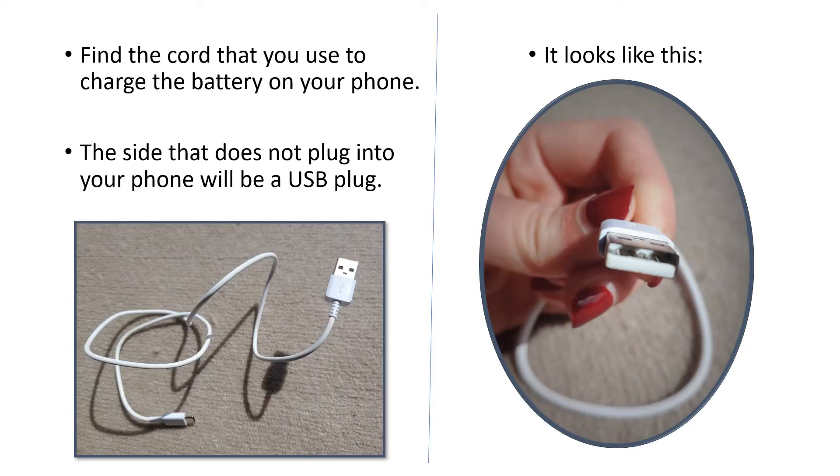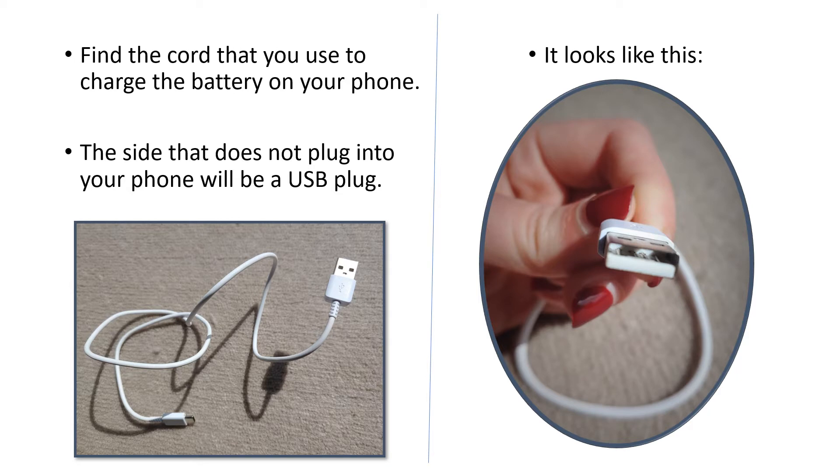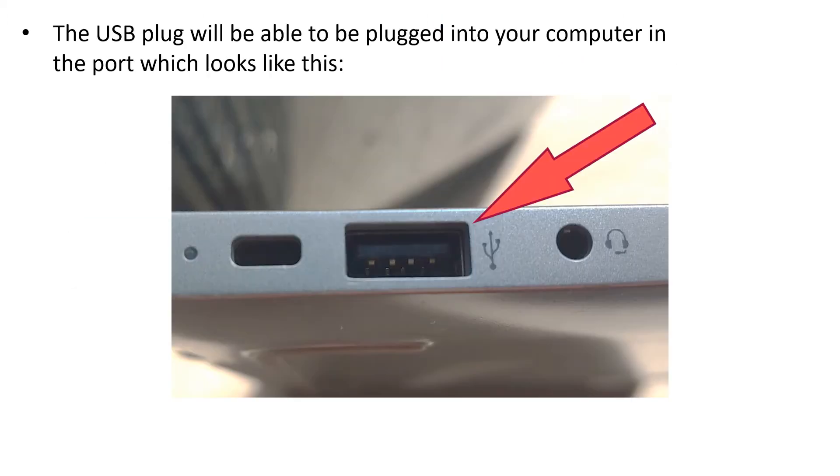Find the cord that you use to charge the battery on your phone. The side that does not plug into your phone will be a USB plug. It looks like this. The USB plug will be able to be plugged into your computer. The place where it connects looks like this.